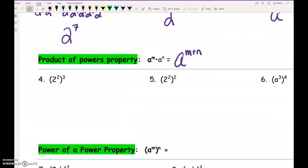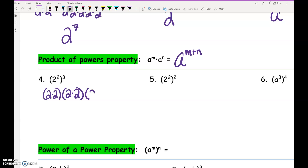Parentheses: 2 squared means 2 times 2. That set of parentheses raised to the 3rd means there are going to be 3 of those sets of parentheses. What's happening between the parentheses? Multiplication. So how many 2's are we multiplying together? 6 of them. Can you think of a shortcut using 2 and 3 to get 6? 2 times 3.